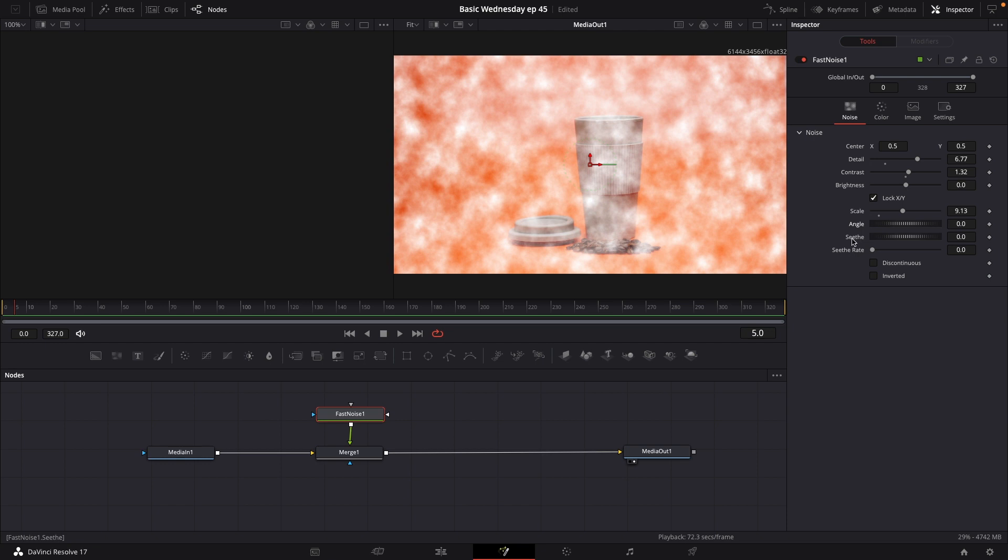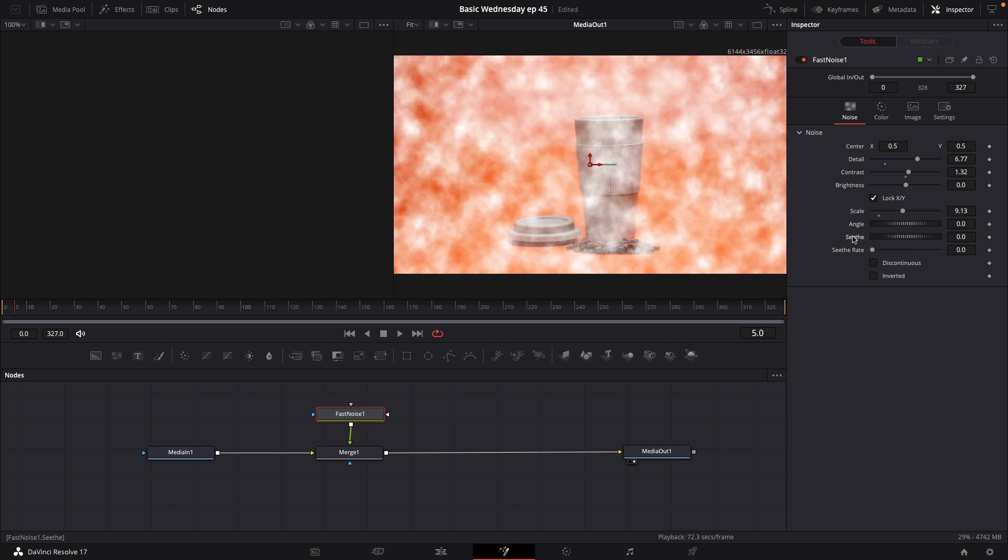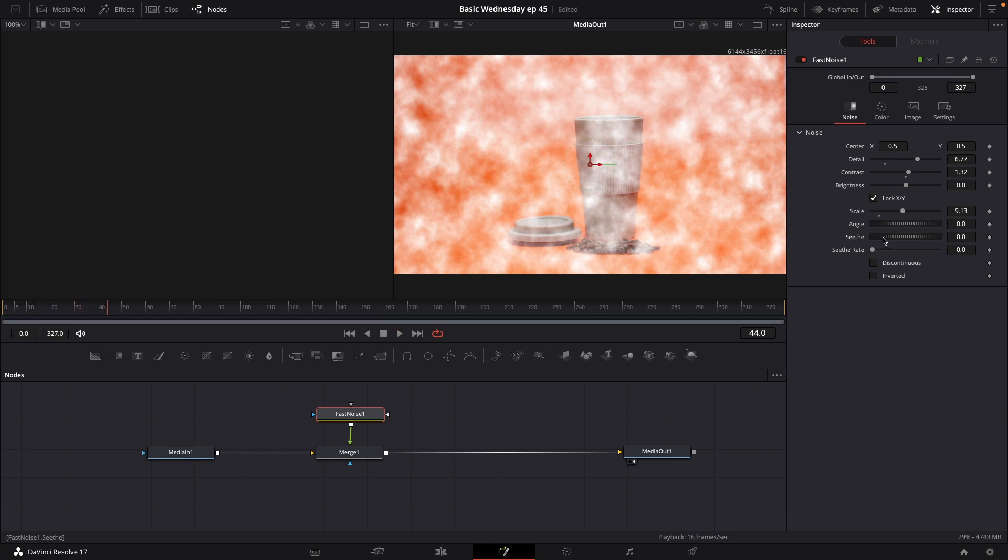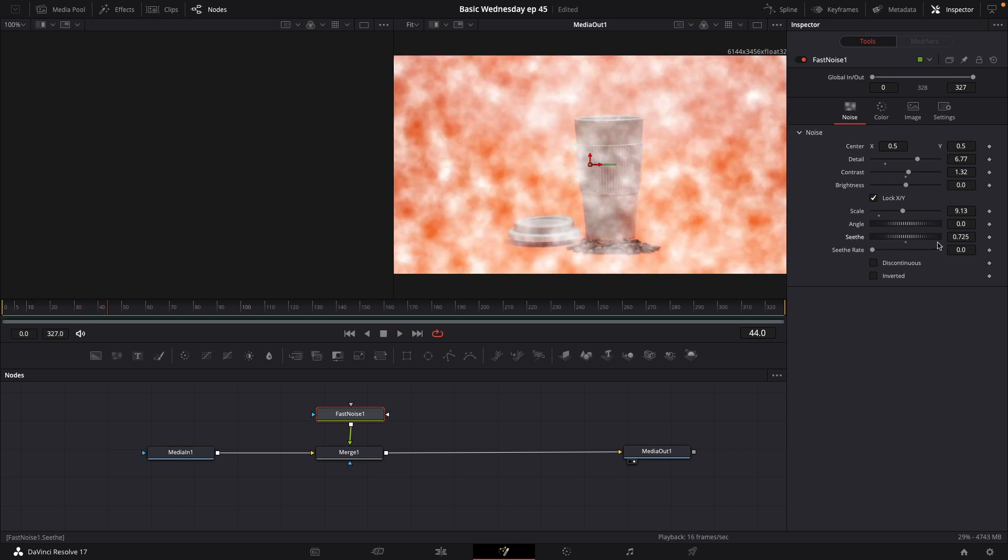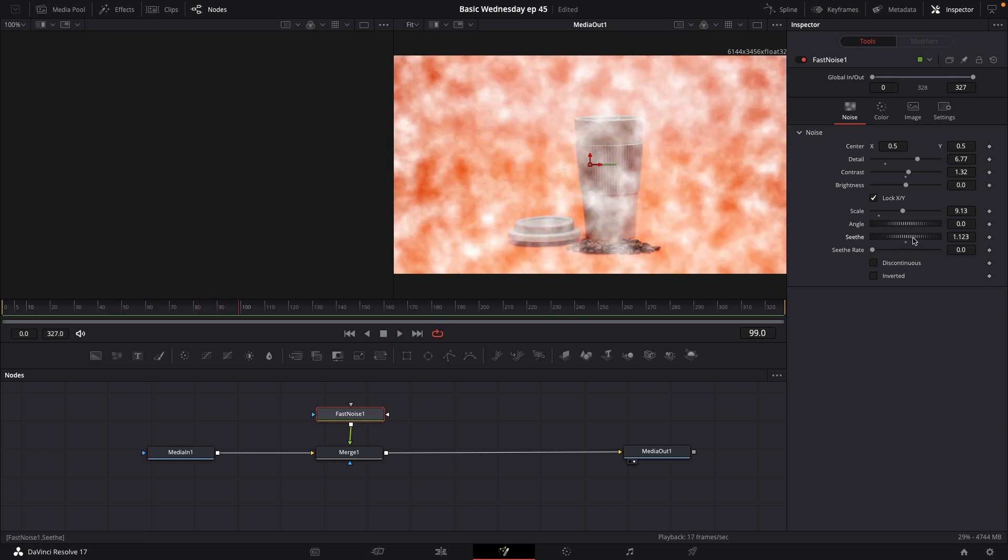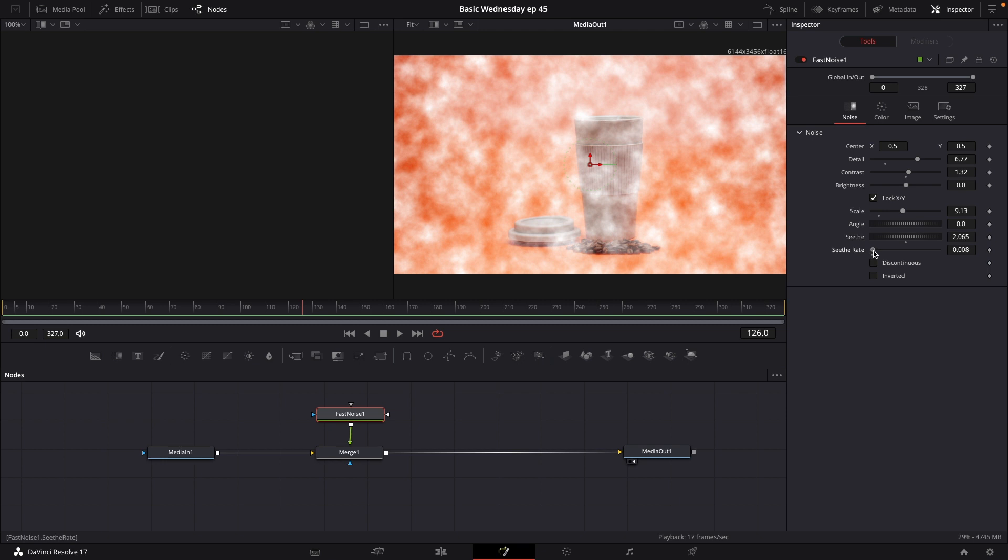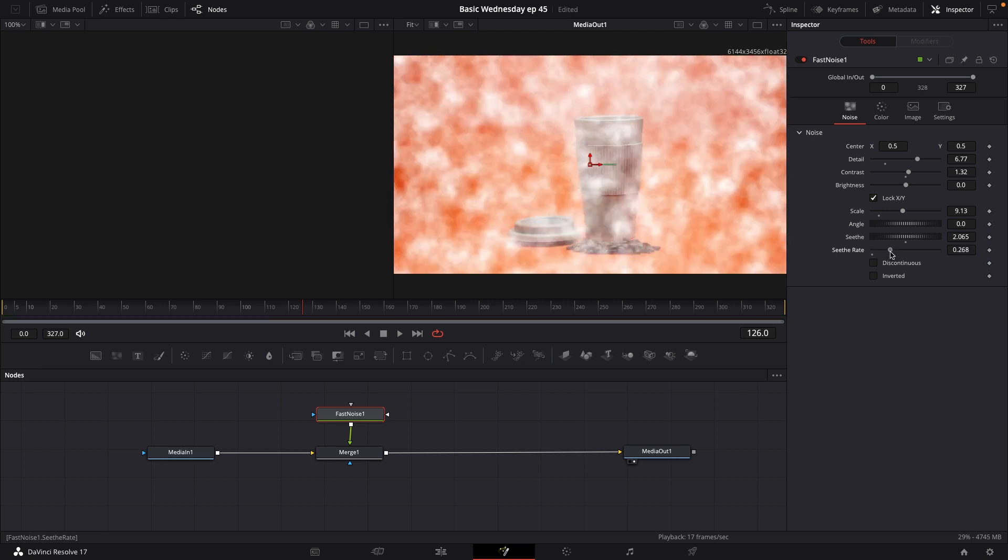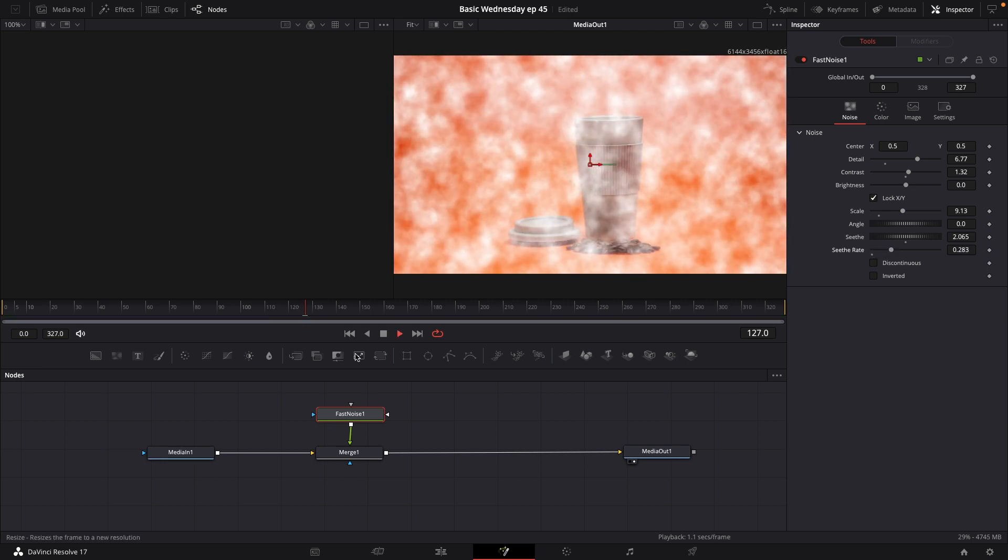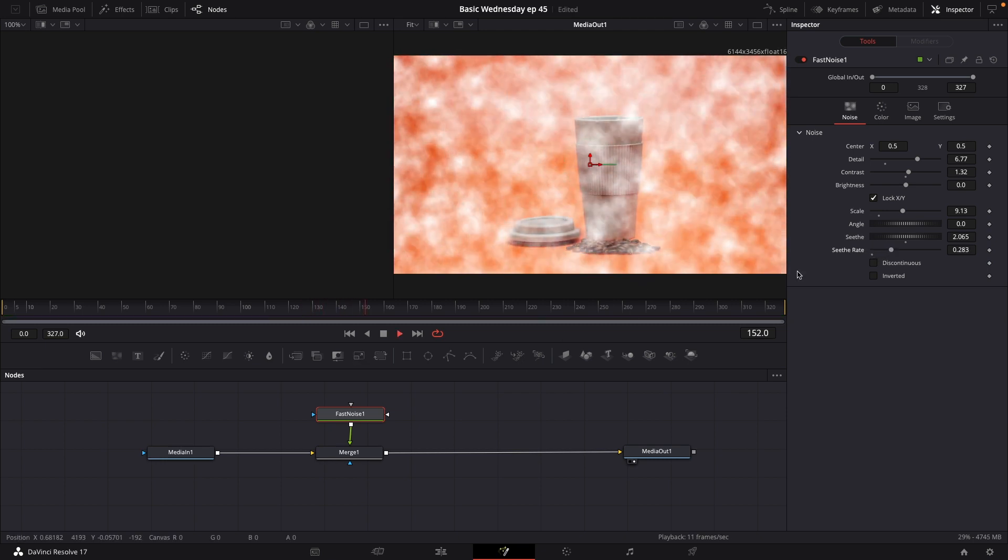We also have seed. That's just how much movement we're going to have. If we have zero, as you will see, there will be no movement. If we're going to bump up the seed, we're going to have movement a little. We're going to bump it up quite a bit more. We'll have movement as soon as we also add in a rate. Something like that. So now we have this movement here.